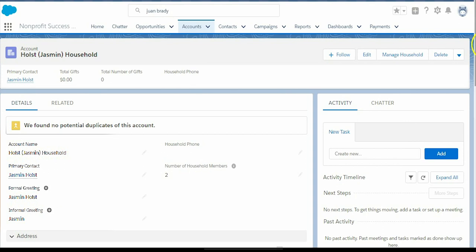One thing to note, if the deceased contact is the only member of a household, or all other members of the household are also deceased, the household name will not change.